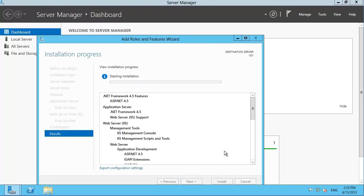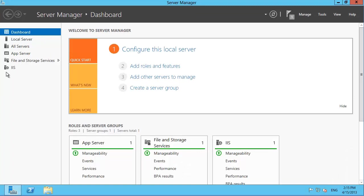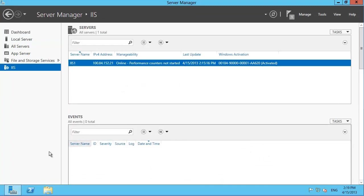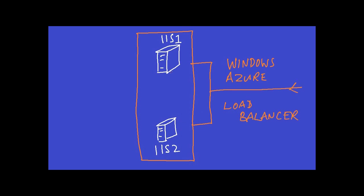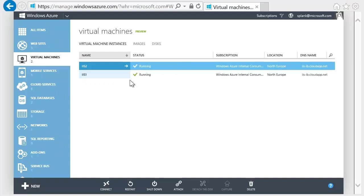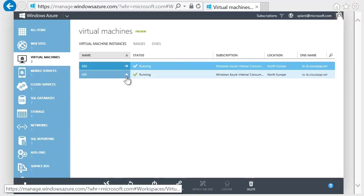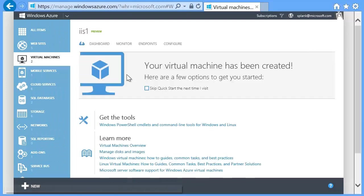Notice how the IIS node appears in the left-hand pane of the dashboard when IIS has been successfully installed. Now set up the connection to the load balancer. We're going to connect port 80 on the server's internal network up to the Windows Azure load balancer and map it to port 80 on the connection that's attached to the internet. Back in the portal, click the right arrow next to the first server — IIS1 in this case.